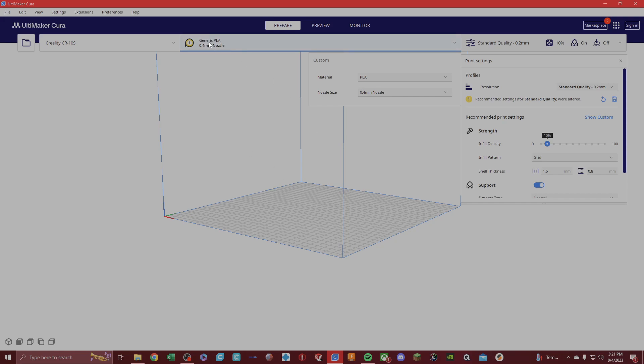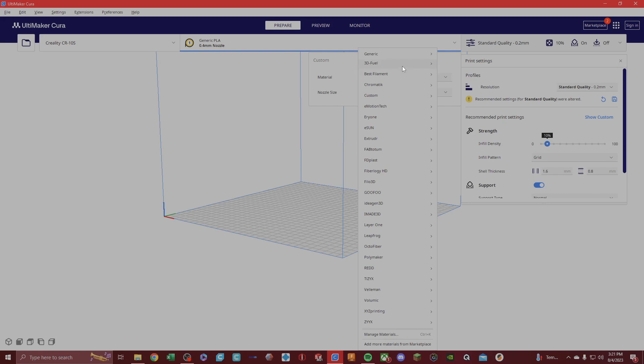Now as you can see here in the top middle section, you have the filament settings. The filament settings, you can choose the material or the nozzle size. Now, let's do material real quick so I can help you guys out. You have these different brands here that you can use.